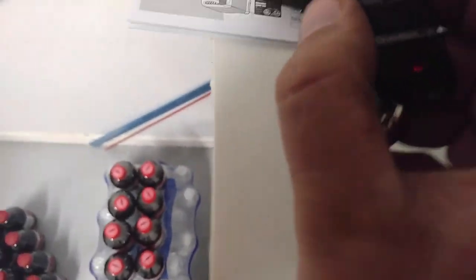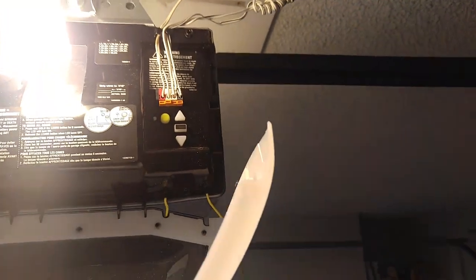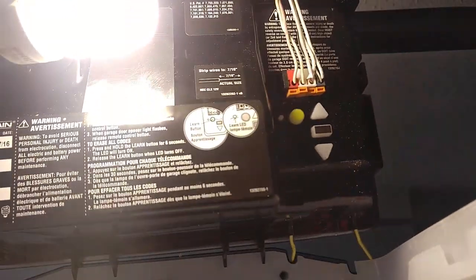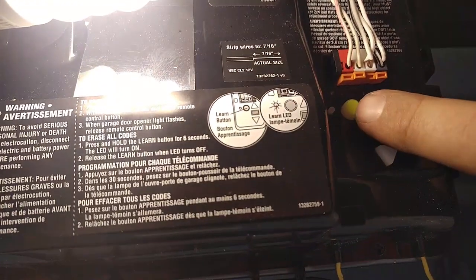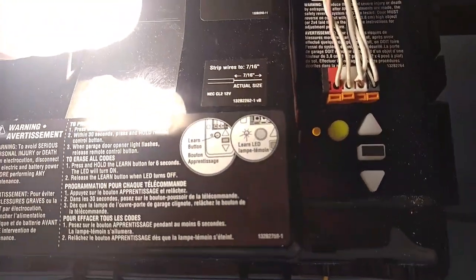So then what we want to do, guys, is take our remote, come up to the machine, pull the lid down, locate the learn button, which on this machine is the yellow one. Press it. Light comes on.